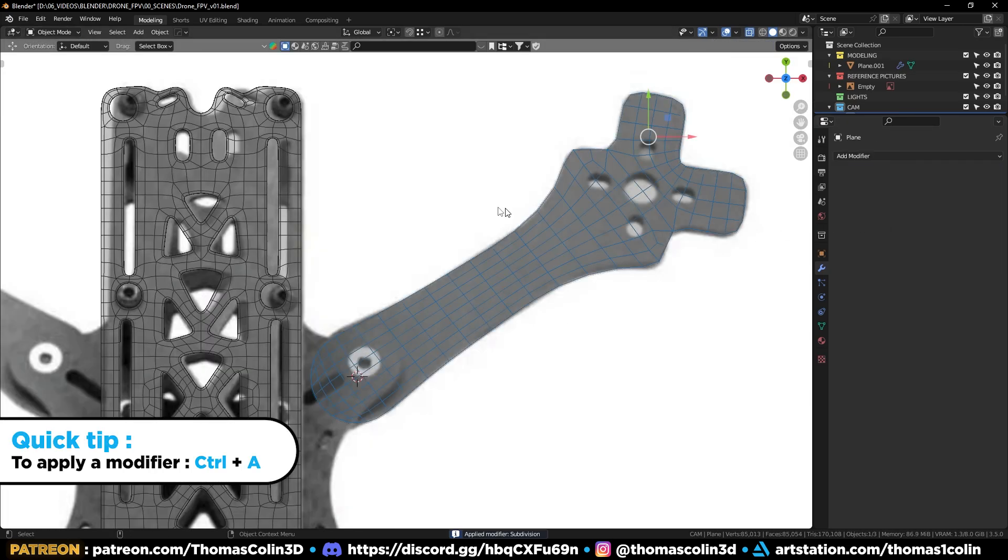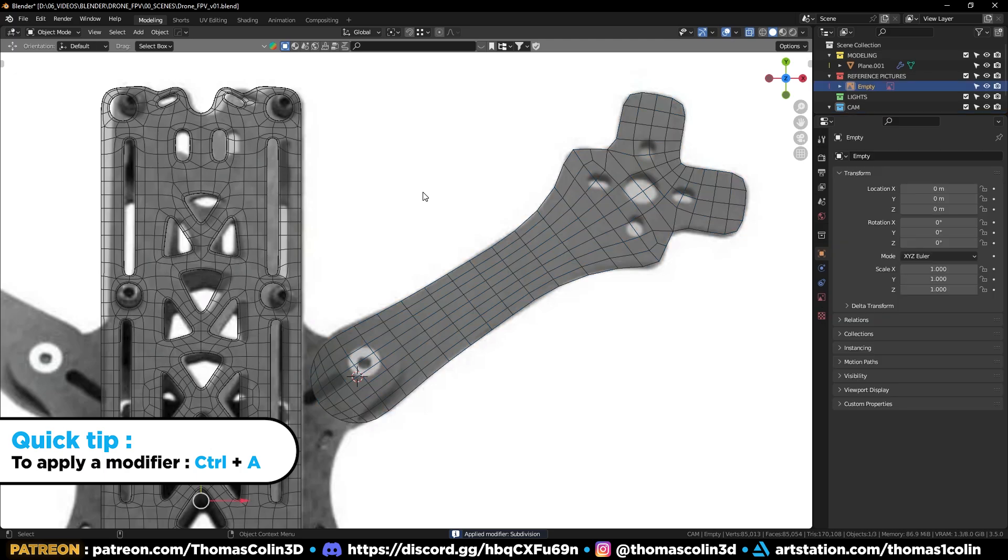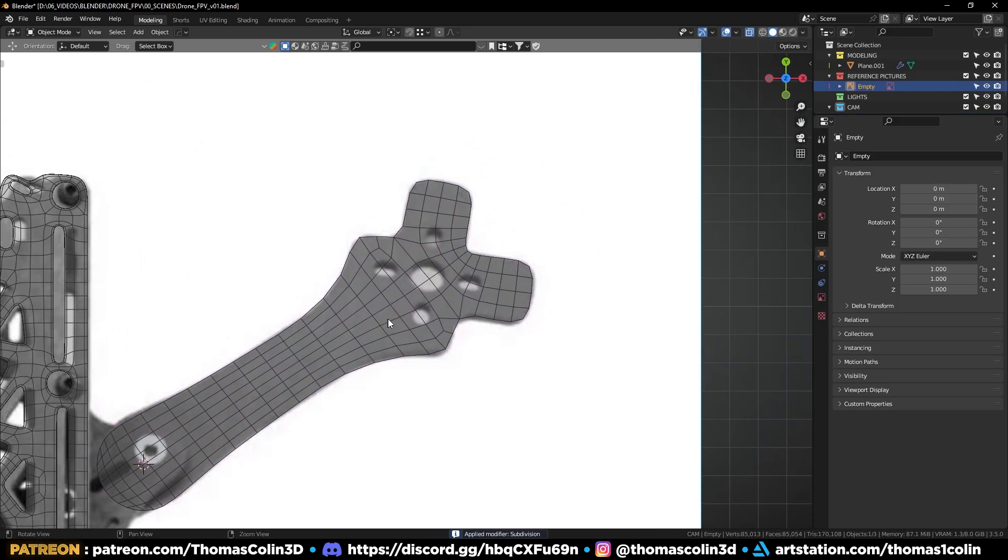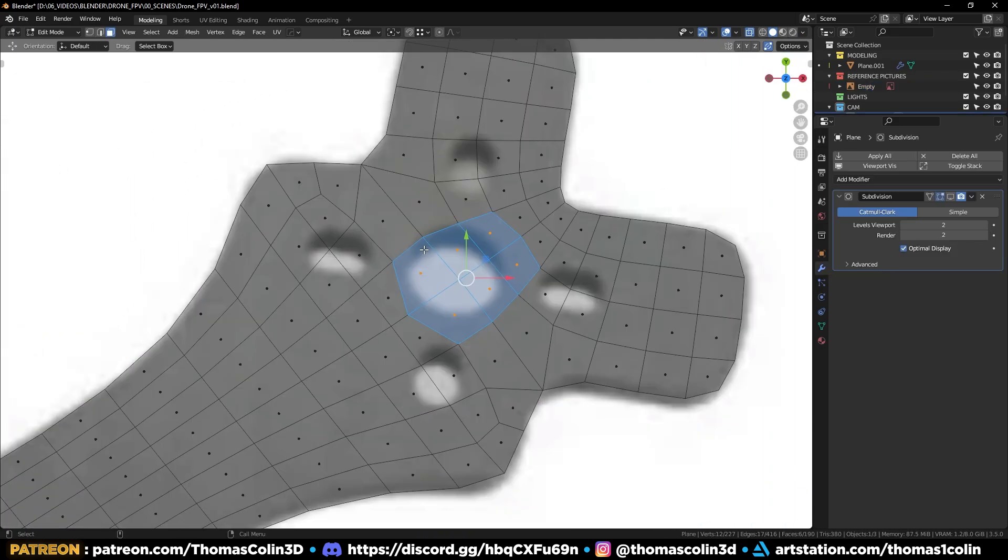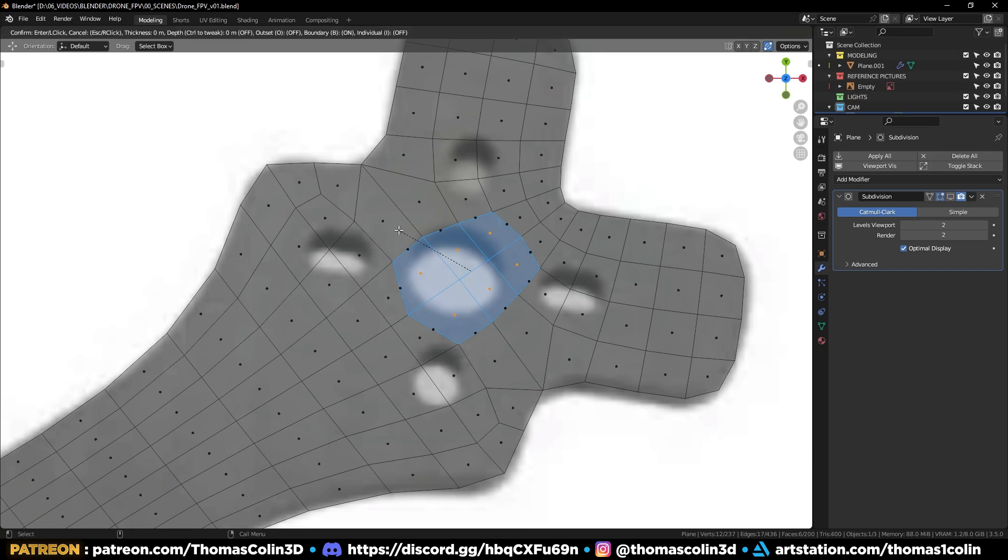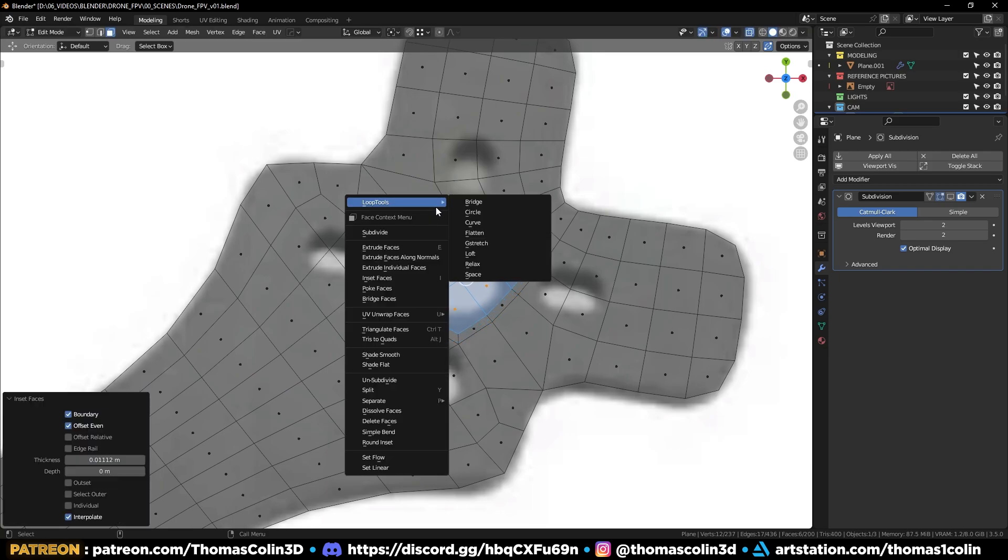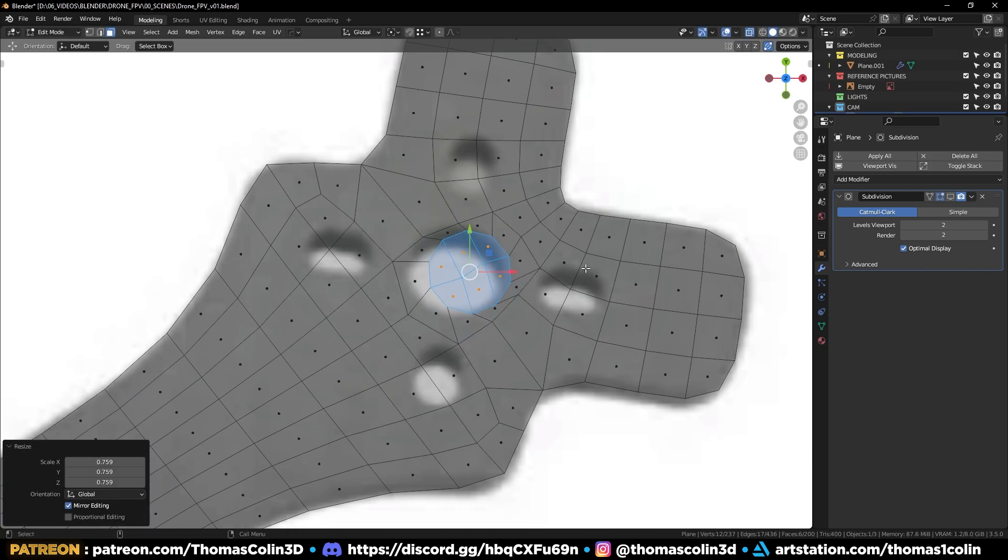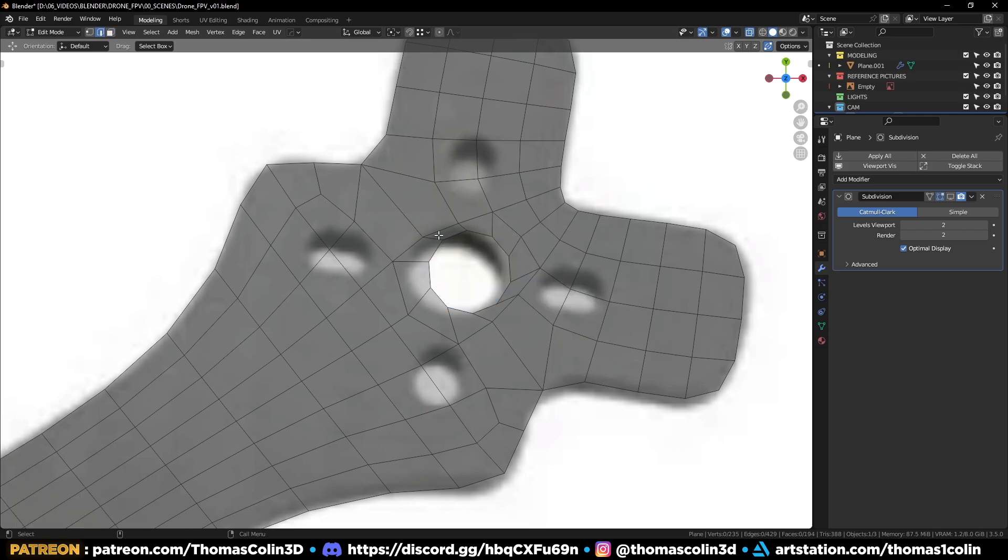Press Ctrl A on the subdivision surface modifier to apply it, to increase the polygon density. Select these faces. I to inset. Right-click Loop Tool's circle. GG to space the edges out.